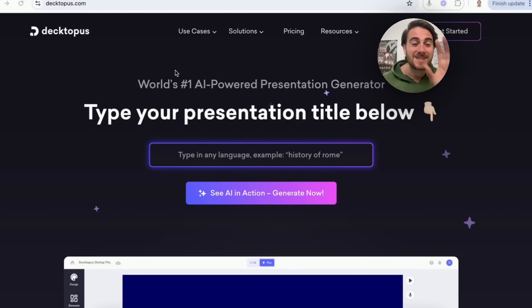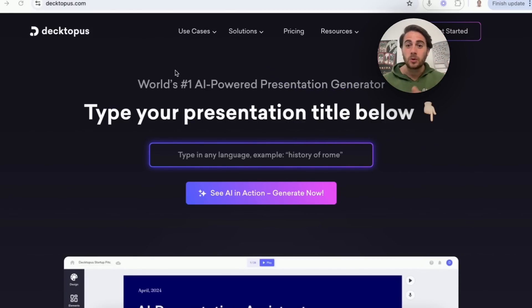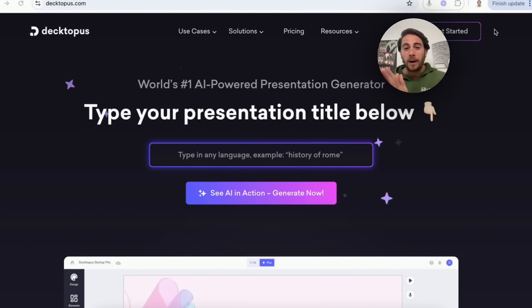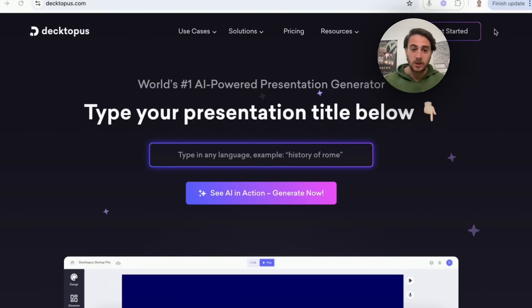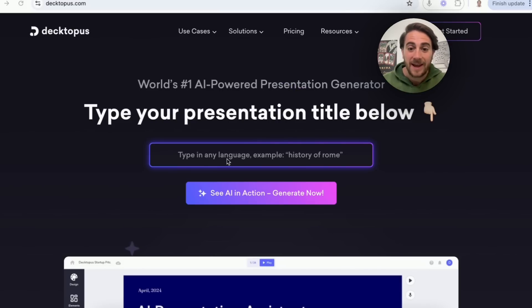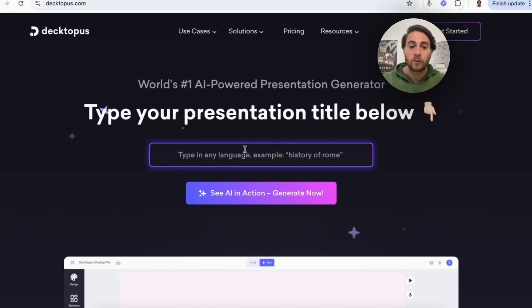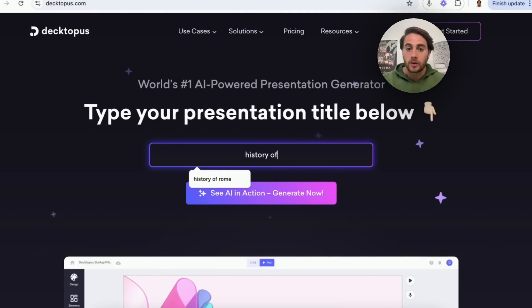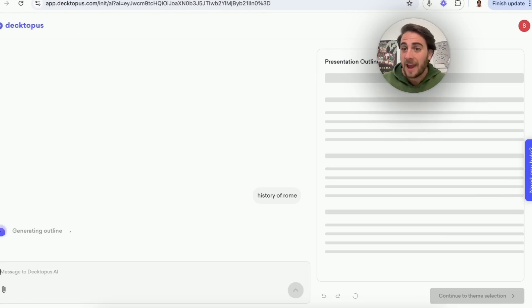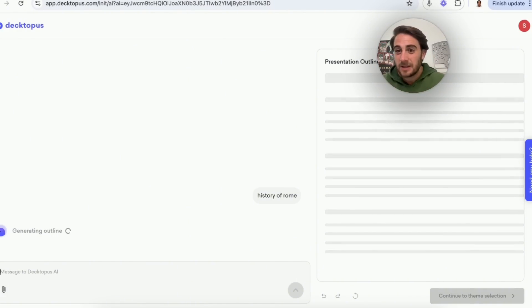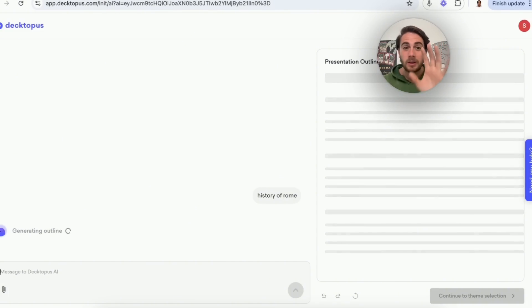Tool number one is DeskTapas. Essentially, it's the world's number one AI-powered presentation generator — a co-pilot for creating presentations. All you have to do is tell it exactly what you want to create a presentation about. For example, you could put in 'History of Rome,' but you could also use this for work, sales presentations, reports — literally anything.